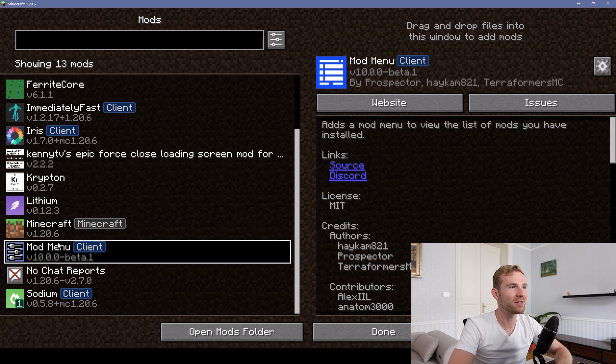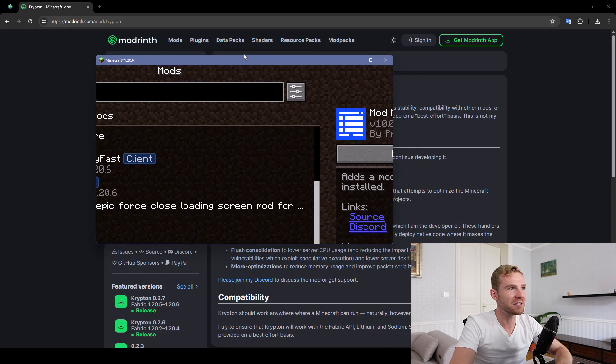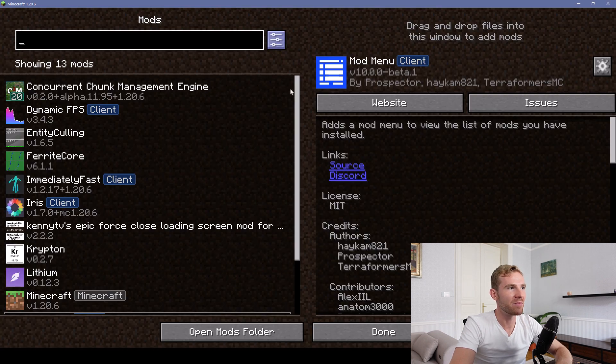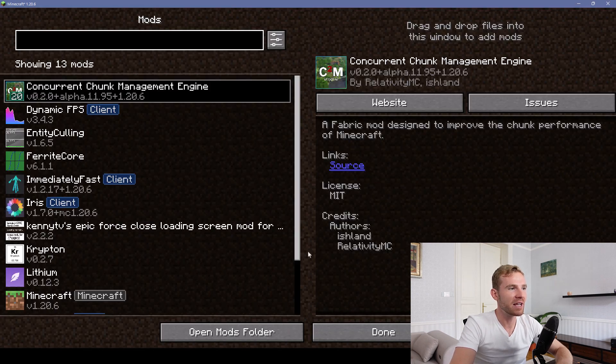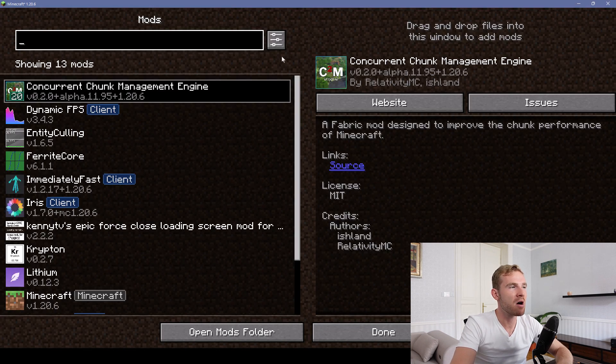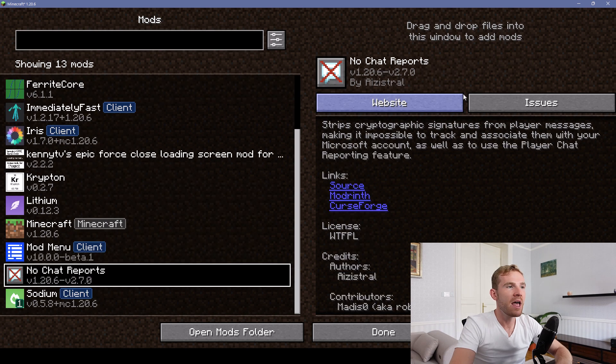The mod is called Mod Menu, which actually creates this screen which I am showing you right now. So it's going to add the mods panel.